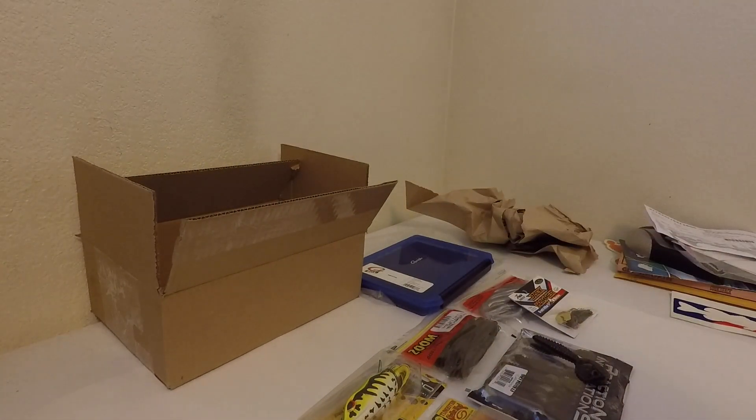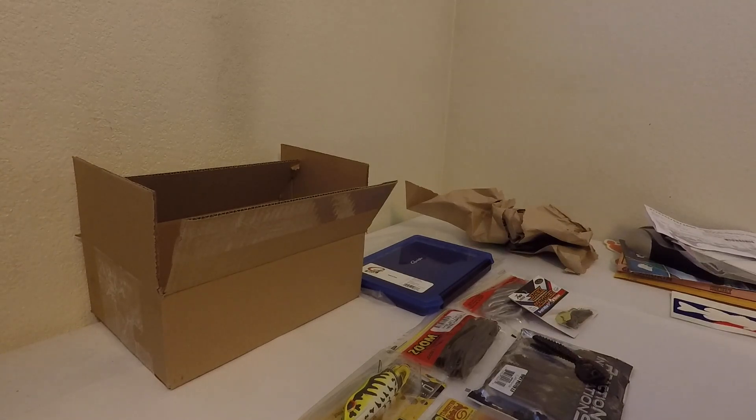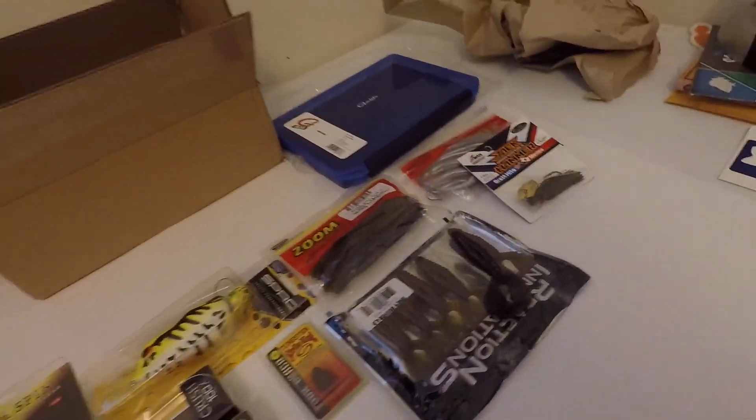That's pretty much it, guys. Just a small summer Memorial Day sale. Tackle Warehouse. Thanks for watching.